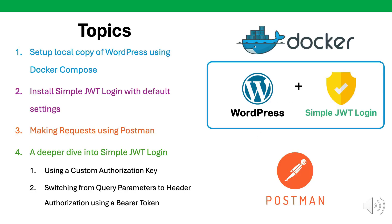The topics covered in this tutorial include setting up a local copy of WordPress using Docker Compose, installing the JWT login plugin with the default settings, making requests using Postman, and then we'll dive a little deeper into the JWT login plugin using custom authorization keys and switching from using query request parameters to the header authorization with bearer tokens.